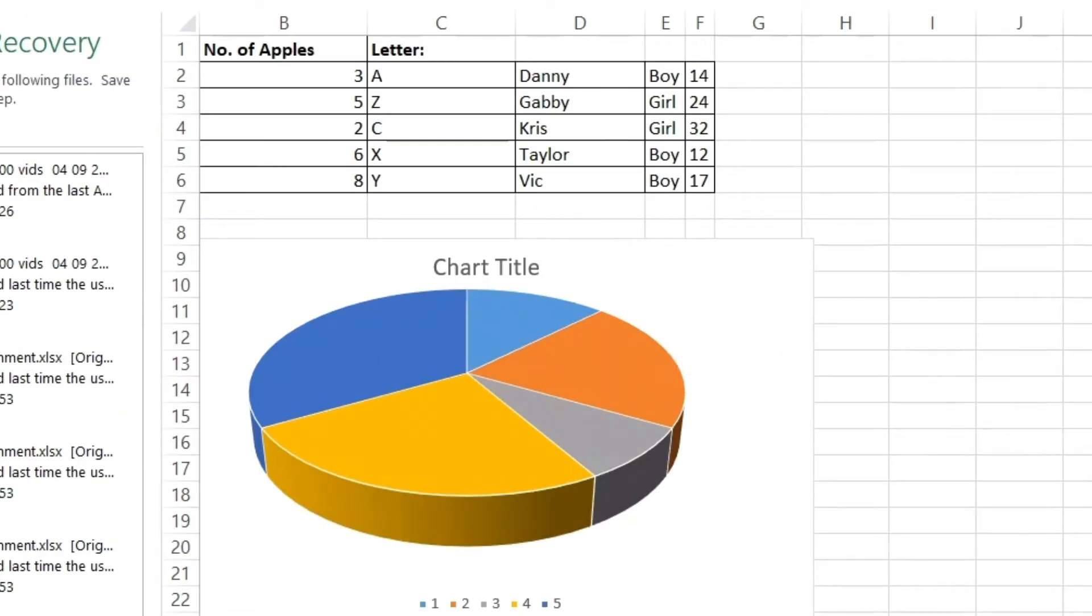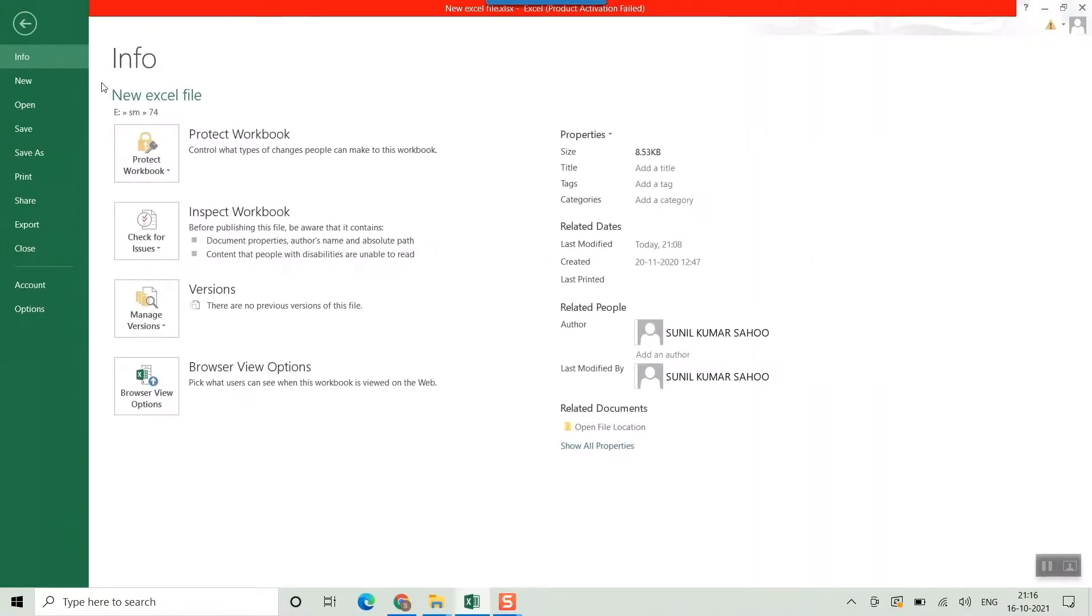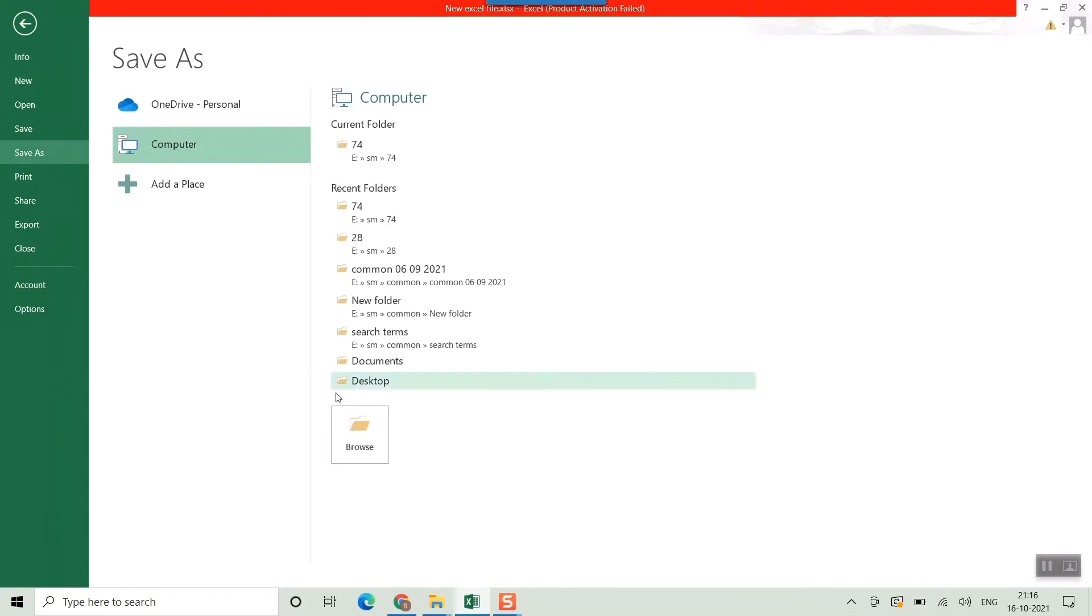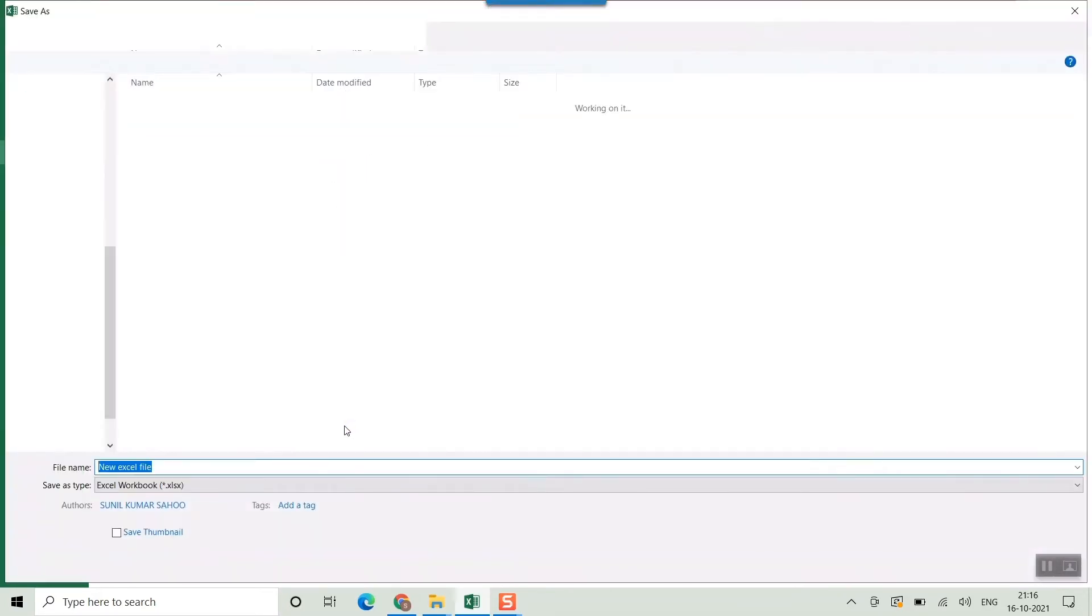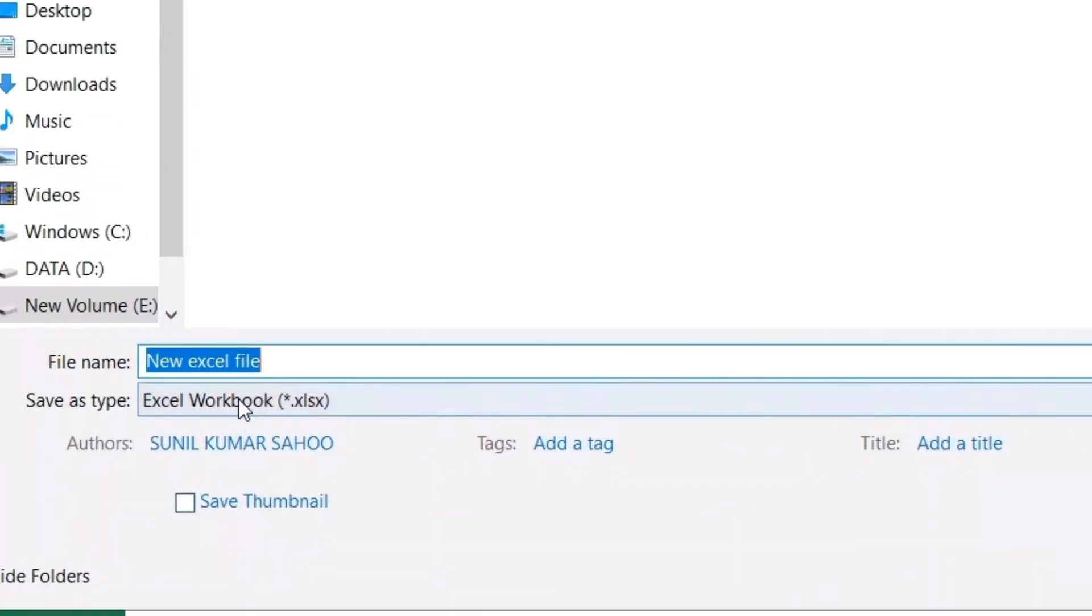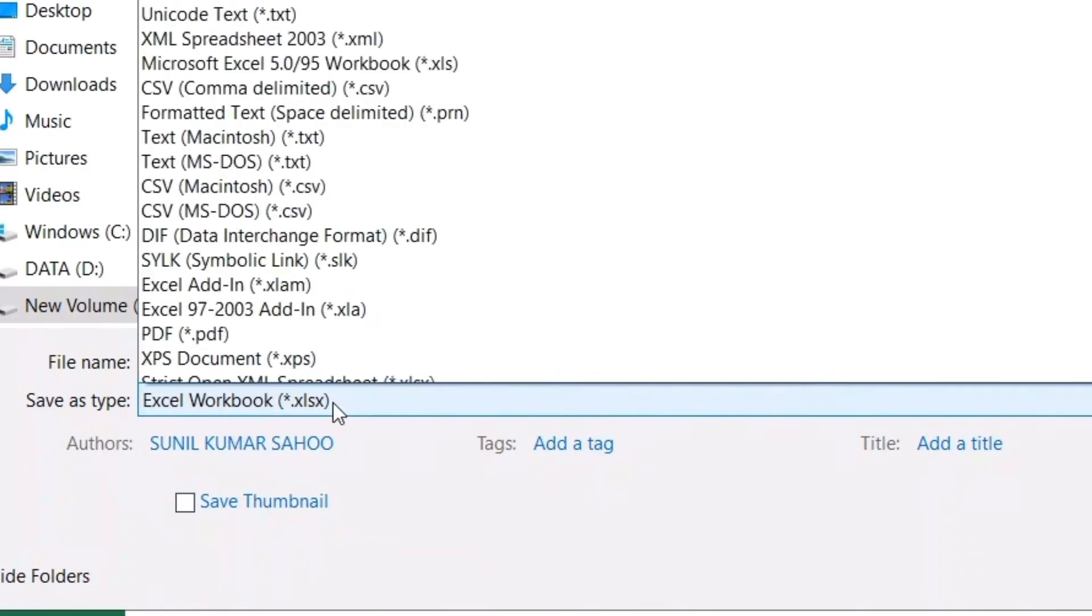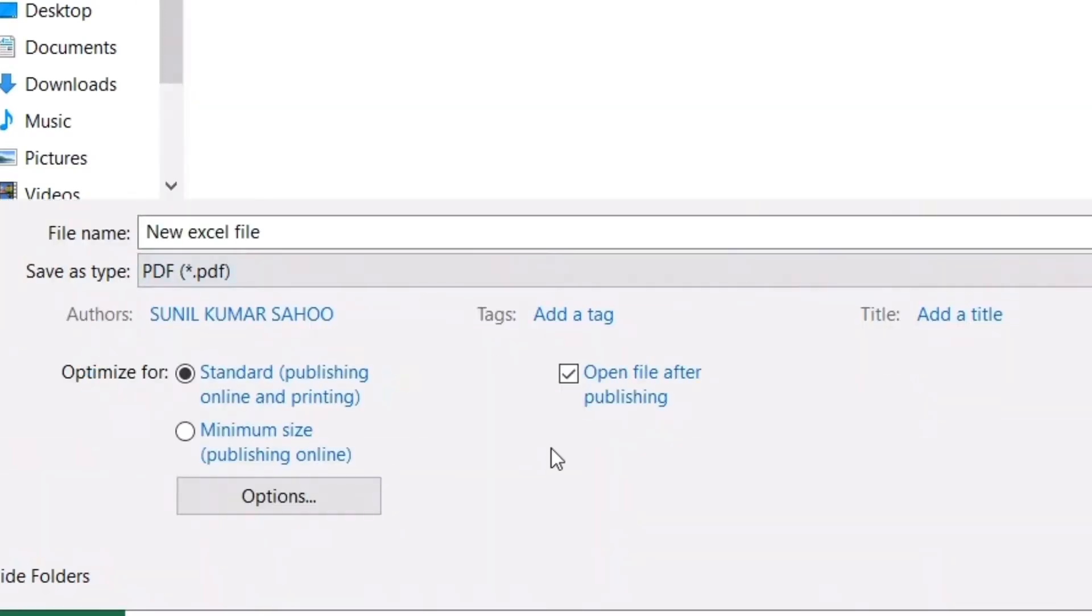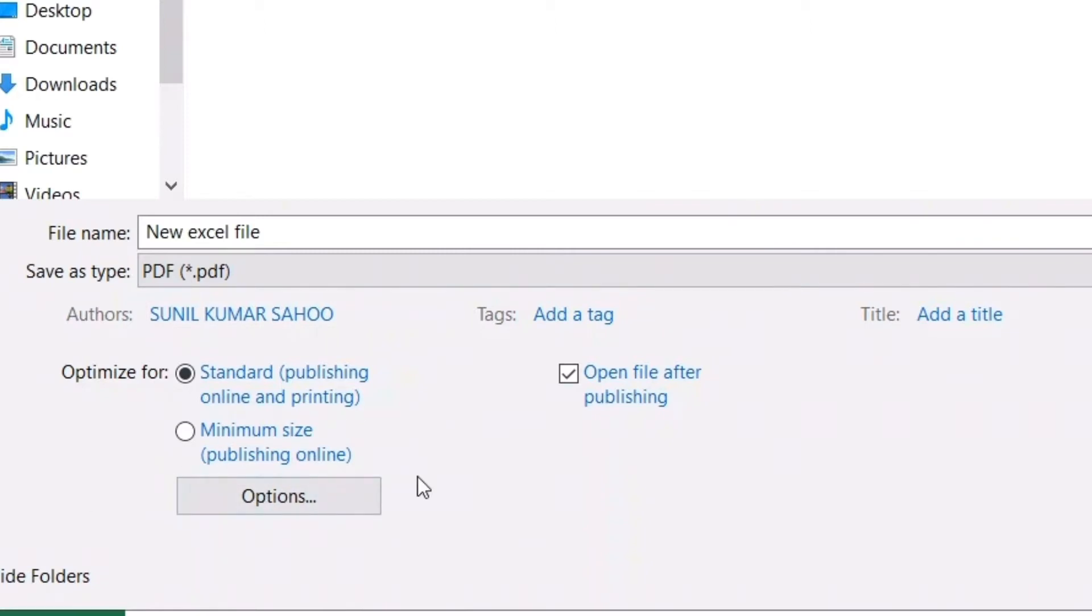There are two ways to do that. Either you can save it as a PDF—you can go to Save As, Browse, and you can see here Save as type. You can select PDF. Once you select PDF, you'll come into the same space where you can see the options which I'll explain in a short while.